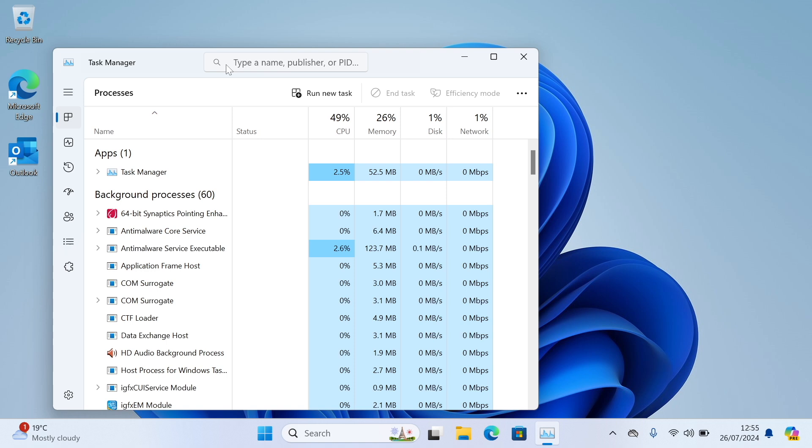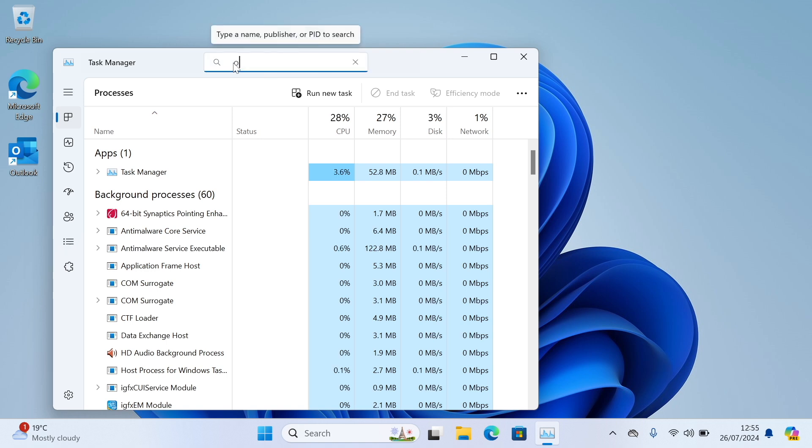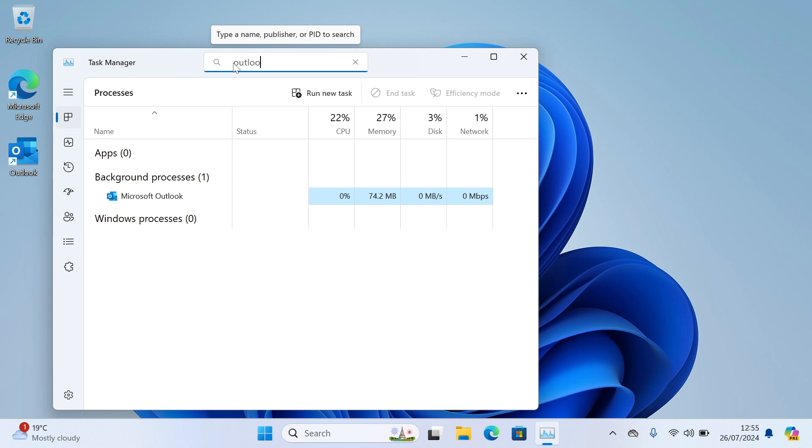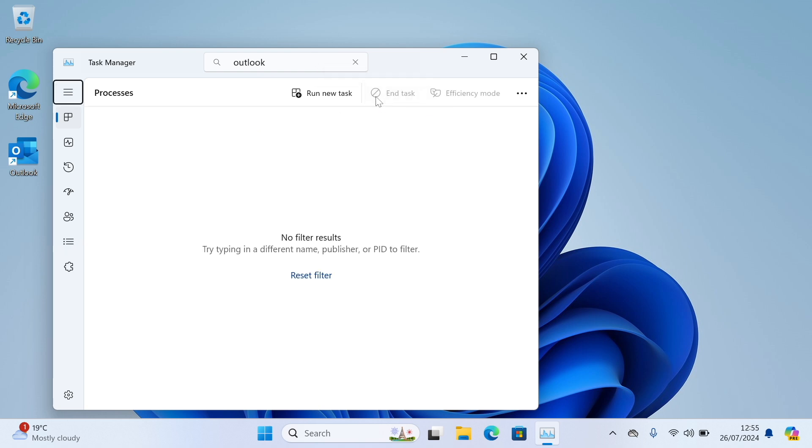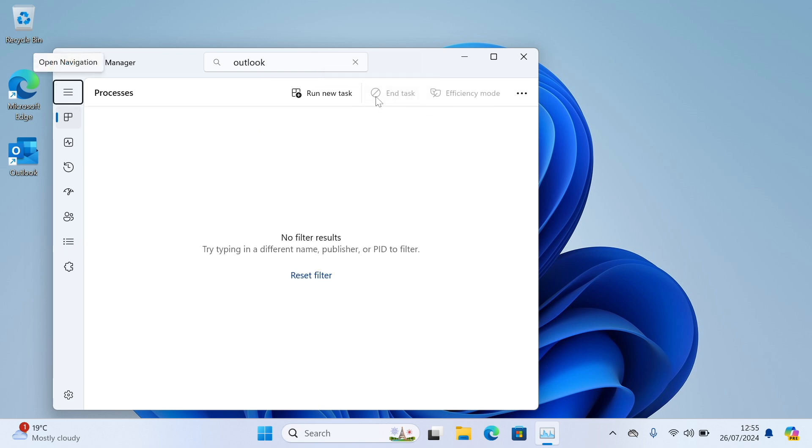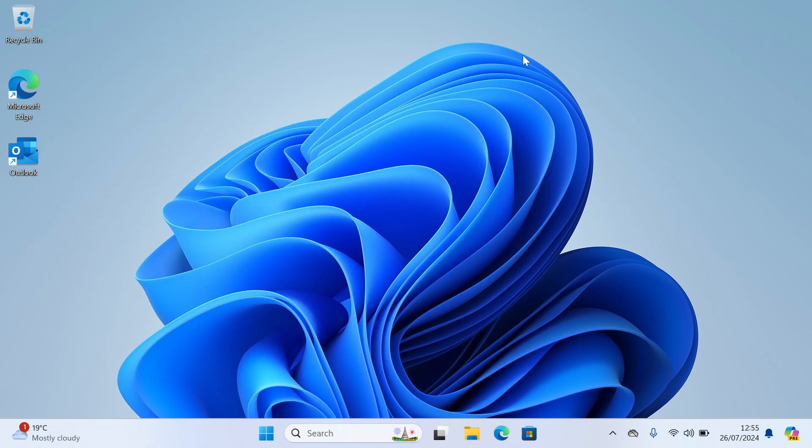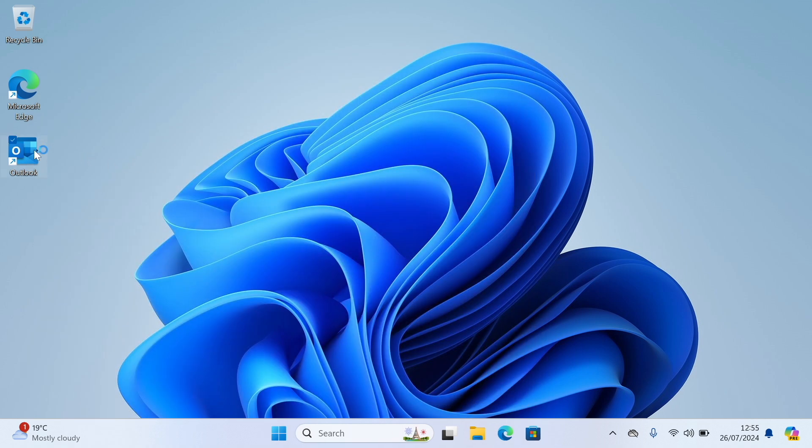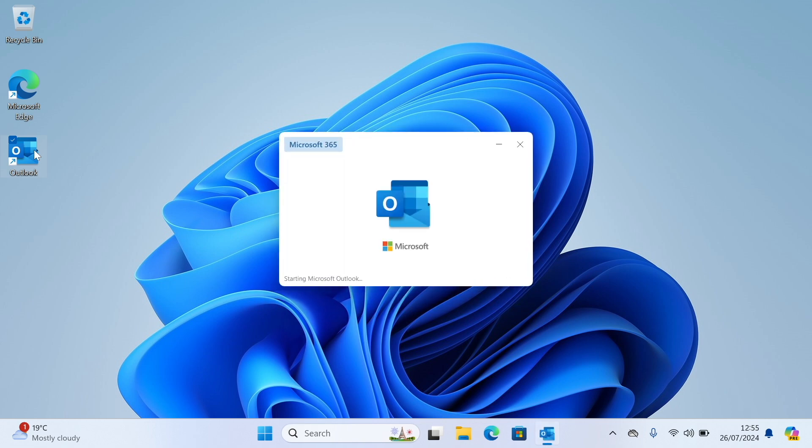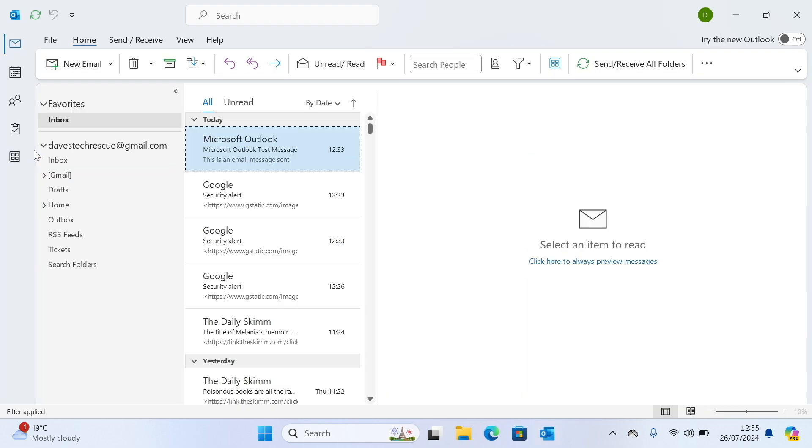Now you need to click in the search box up here and type Outlook. You should see it finds Outlook. Click on this line then click end task. The line with Outlook should disappear. If there's more than one Outlook here click on each one and end task in turn. And now you can close task manager. Now try opening Outlook and hopefully it will open now.